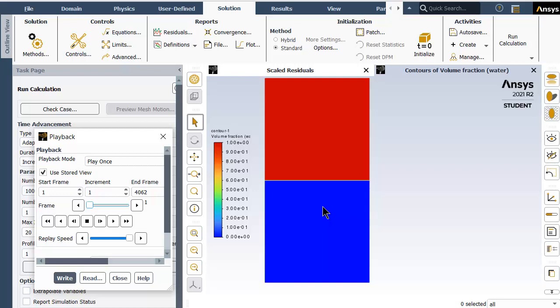The purpose of this video is to understand how the simulation runs and how things develop. Before we understand the simulation, let us understand what Atwood number is. Atwood number is basically the ratio of the difference in the fluid densities divided by their sum.